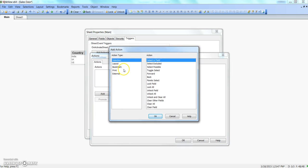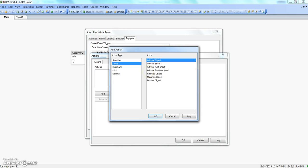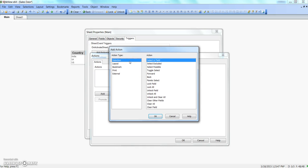As I mentioned yesterday, we have four different action types, each with many associated actions. Selections has almost everything related to selection - select excluded, lock field, lock all, and other types. Similarly, you have action type layout related to the sheet layout, bookmark, print, external, and so forth. The main point is that the event can be different - for sheet you have on activate sheet and on leave sheet, for field you have on change - but the action types are pretty much similar across the different event types.